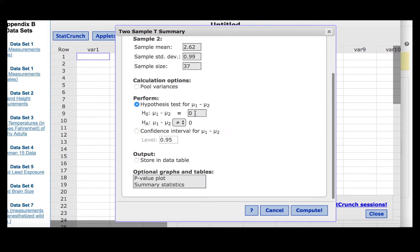We will leave the null hypothesis set to 0, since mu1 equal to mu2 is the same as mu1 minus mu2 equal to 0. In other words, their difference is 0. It was a two-tailed test, so we will leave the not equal to symbol set in the alternative hypothesis.